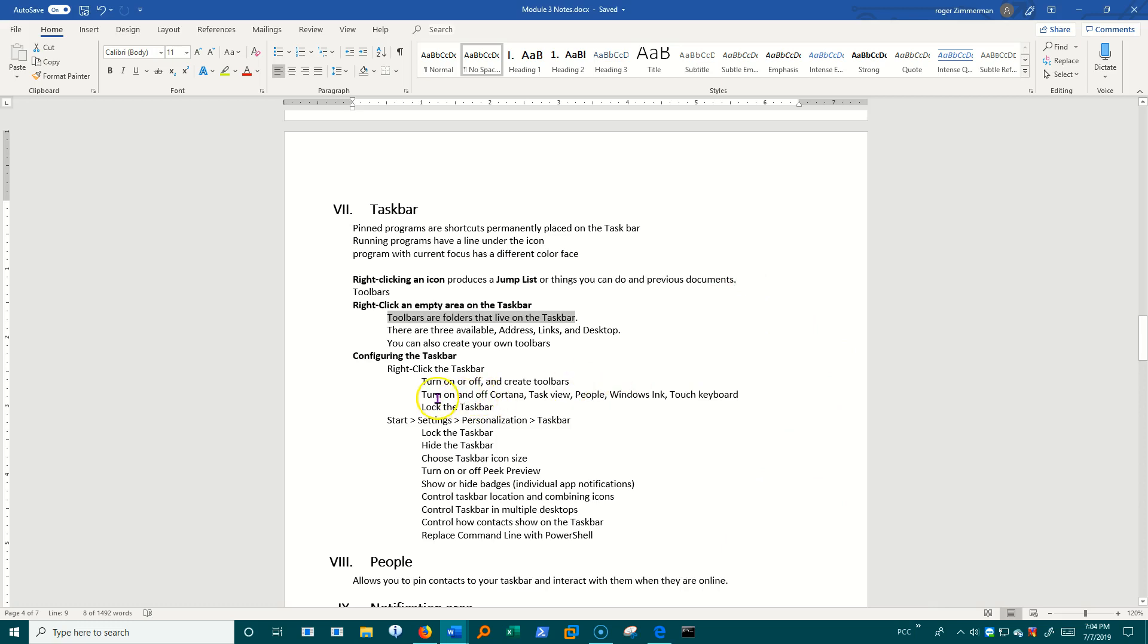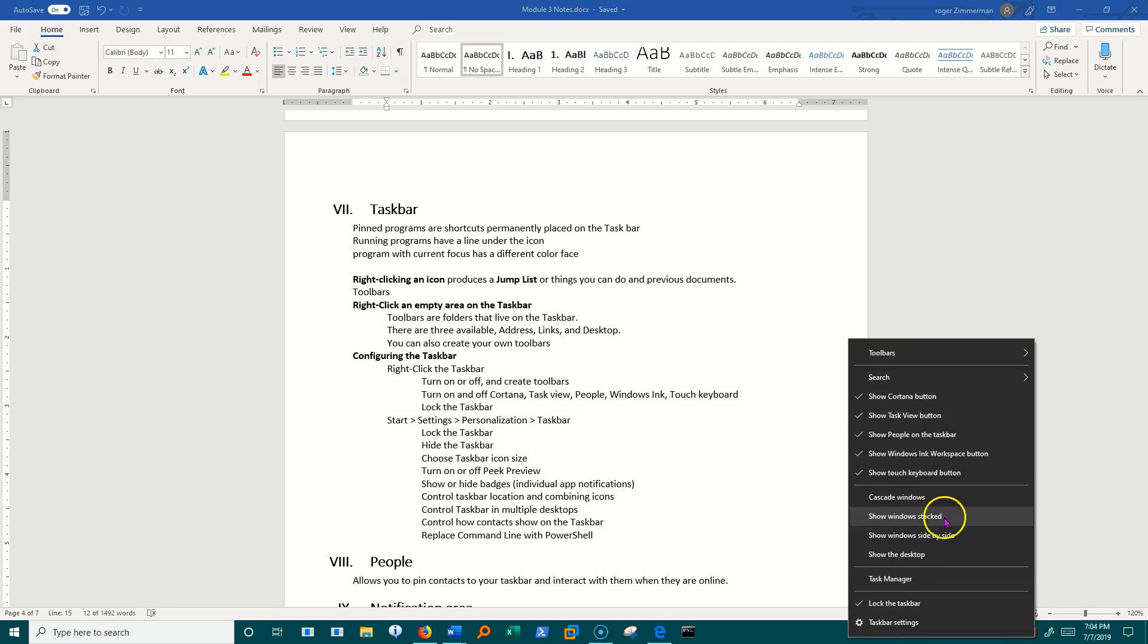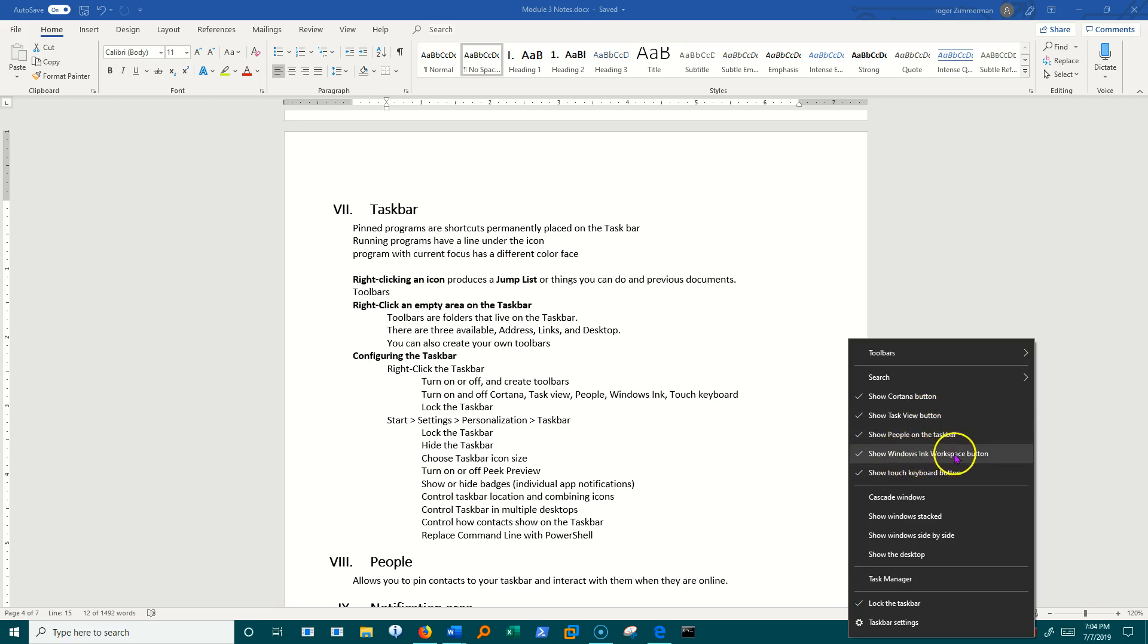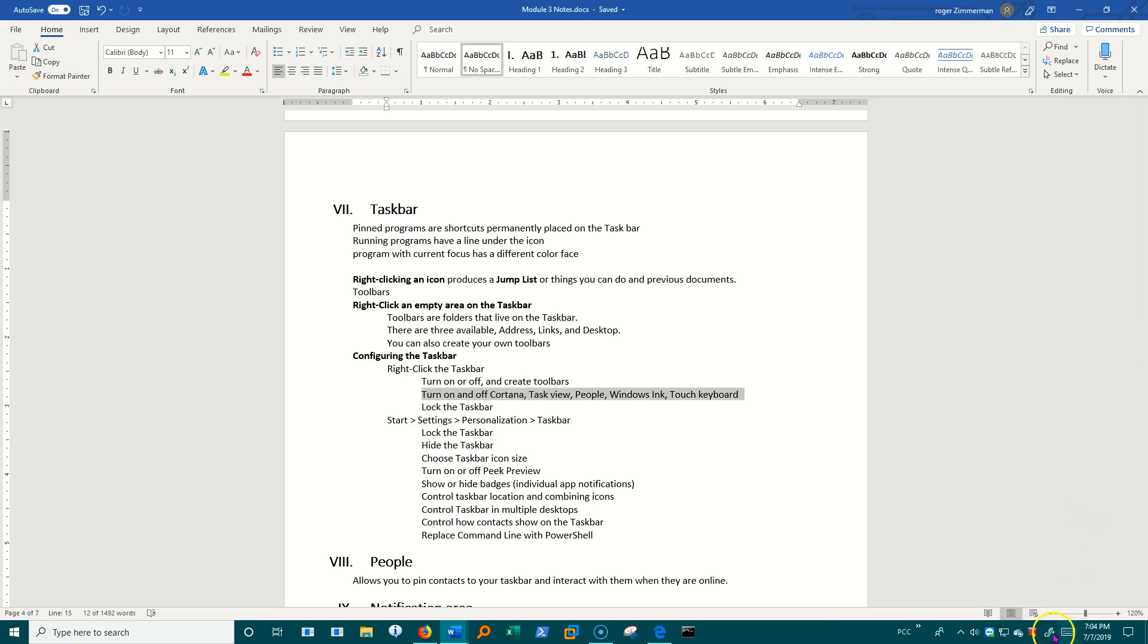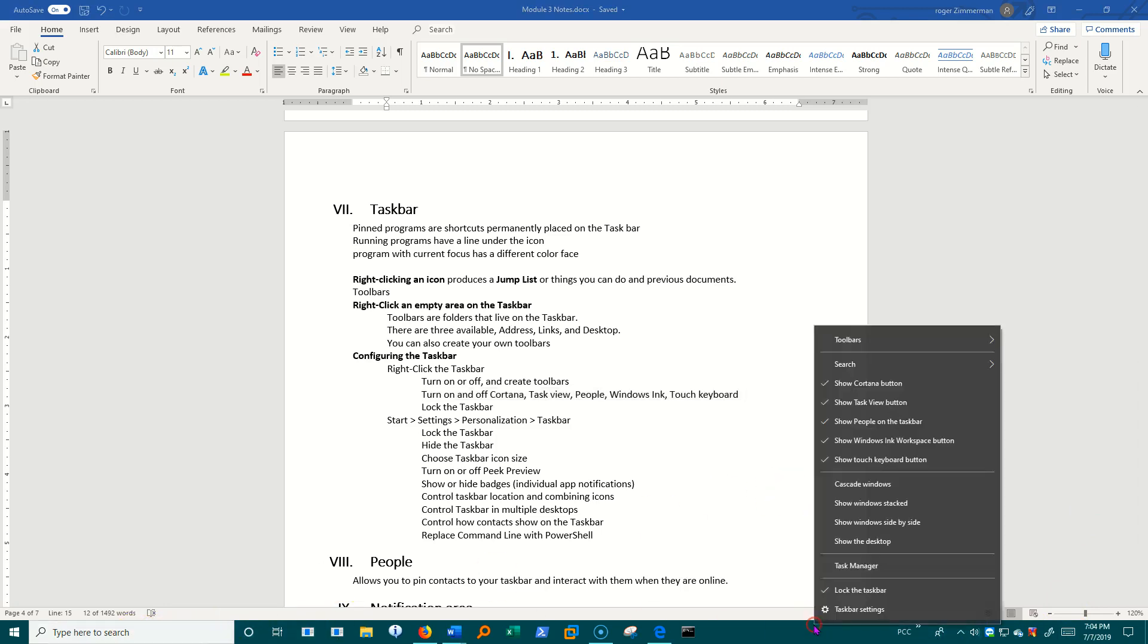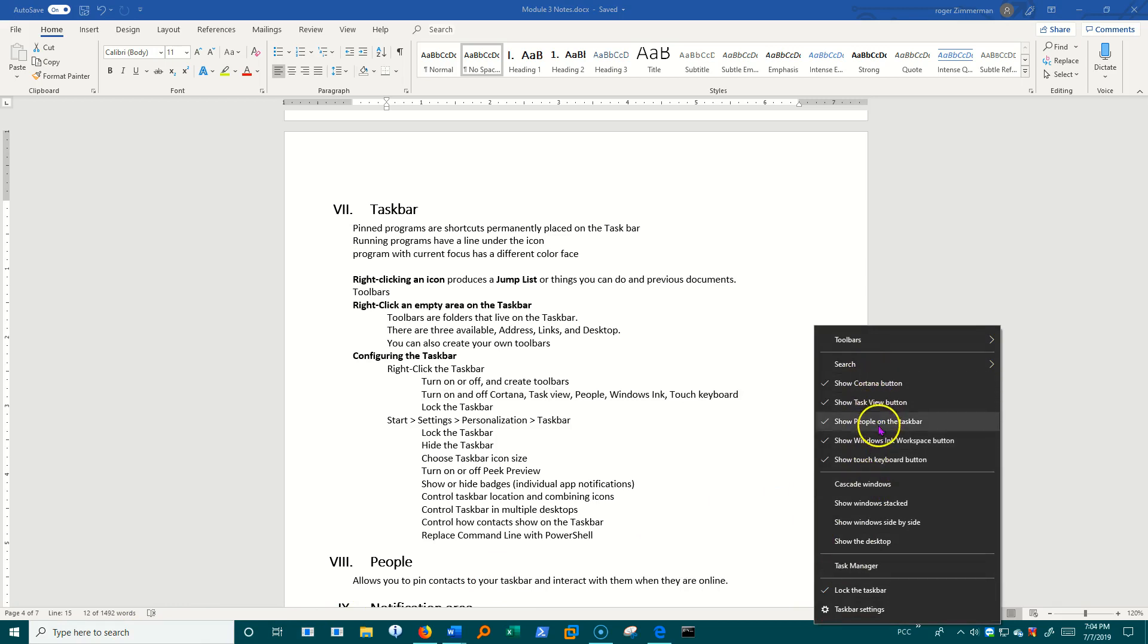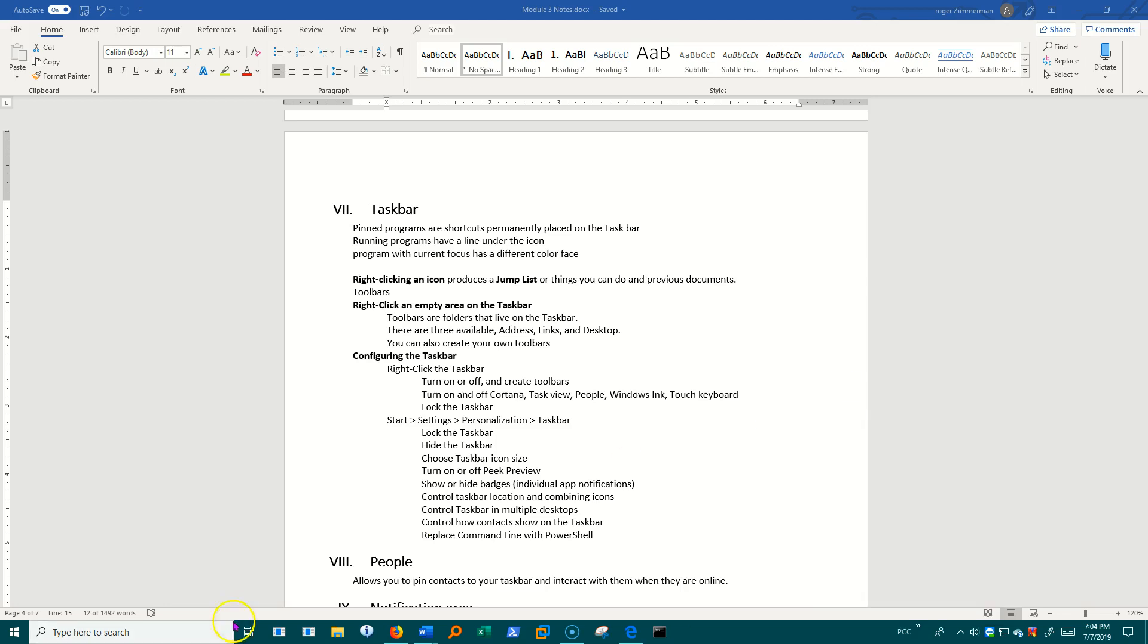There are some other things that you can turn off and on from that right-click. I'm going to right-click again. Show Cortana button. Show the task view button. Show the people button. Windows Ink workspace. And touch keyboard. So I can turn all of these items off and on through that. Now, notice search doesn't go away, but I can make Cortana go away. No more Cortana over here.